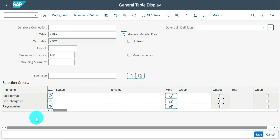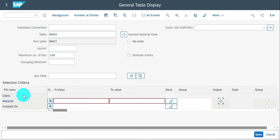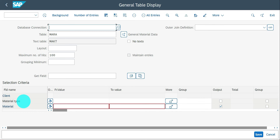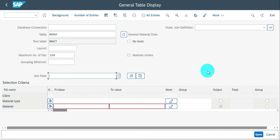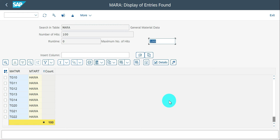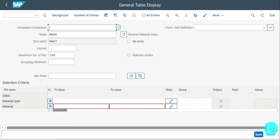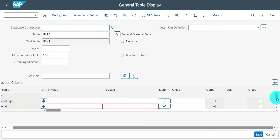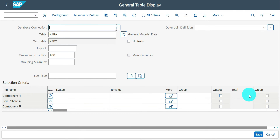Suppose you want material and material type — use the 'get field' option to add MTART before the material number. Here it comes. You don't need to go to the menu bar; use 'get field' for input fields and the output option for output fields. With only those two fields selected and executing, only that information comes. By default you get a count option showing the record count. This is without any join condition.